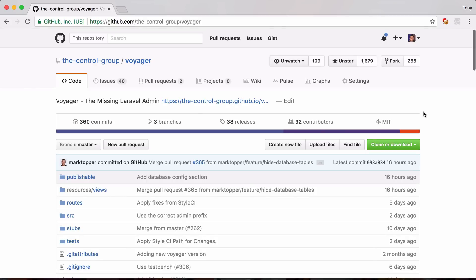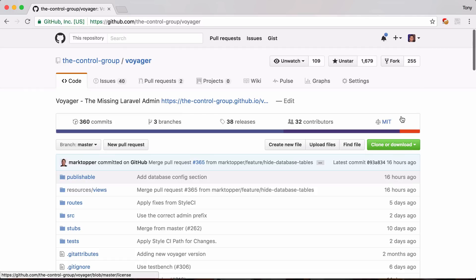Okay so now that you've seen what Voyager is and kind of what it can do and you're excited and you want to install this package to use it for your Laravel app. Installing Voyager is pretty simple and if we go to github.com/the-control-group/voyager this is where the repo lives.